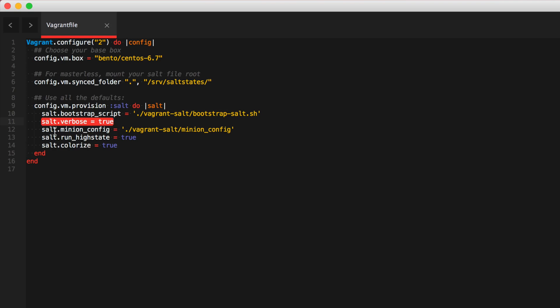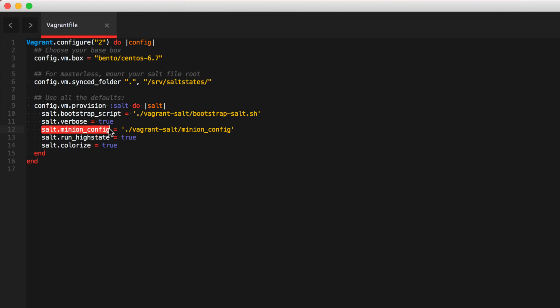Also what you want to do is sync the minion config. The minion config is going to be a little bit different compared to the minion config in the instances. And the only difference is that these minions are going to be running in masterless mode rather than the master and minion configuration we have in the servers. And I also have it to run high state just upon whenever you provision the virtual machine. So as soon as it comes up, it runs a high state. So if a high state fails, then you'll know exactly what's going on.